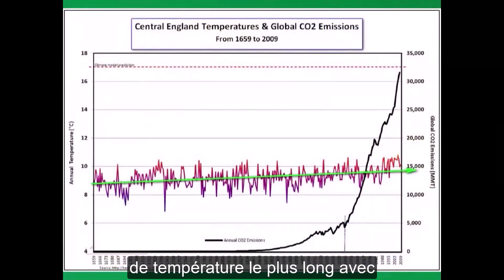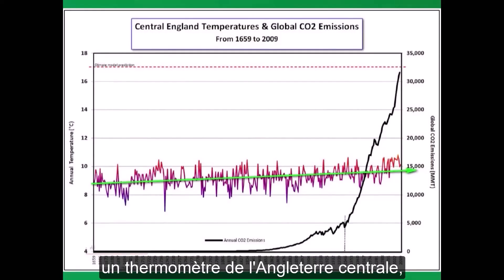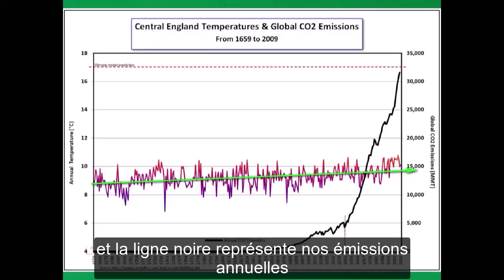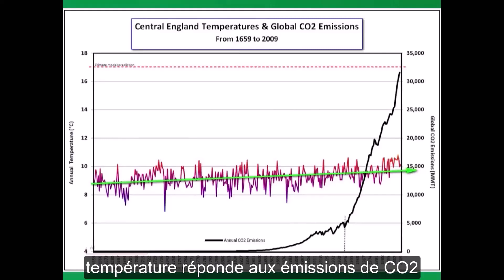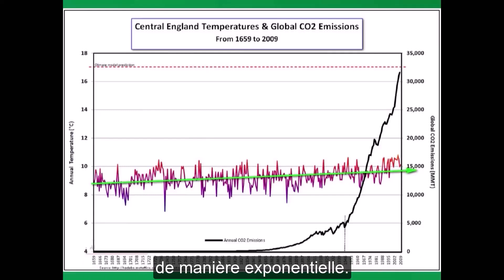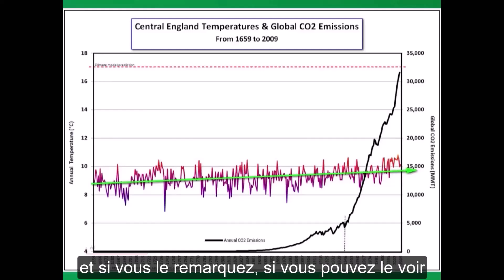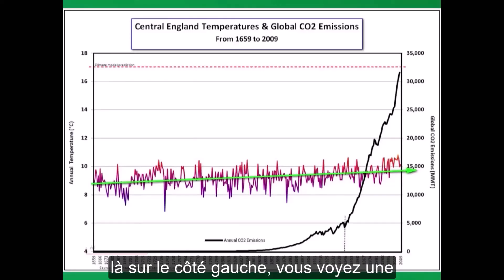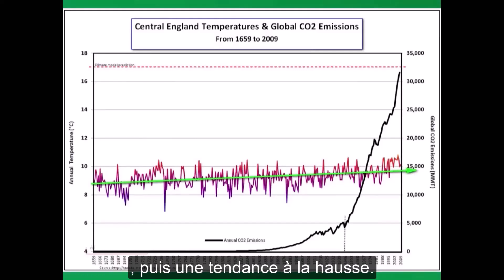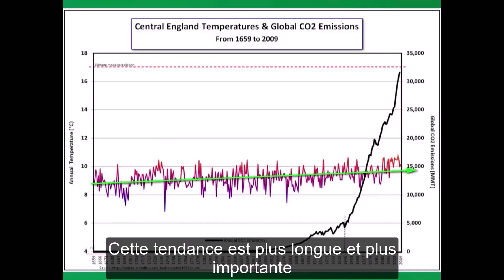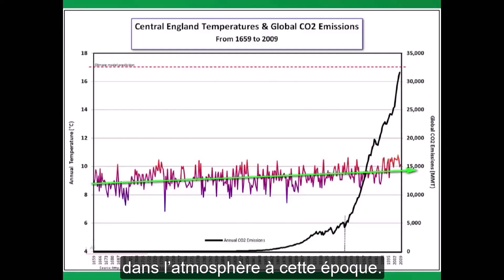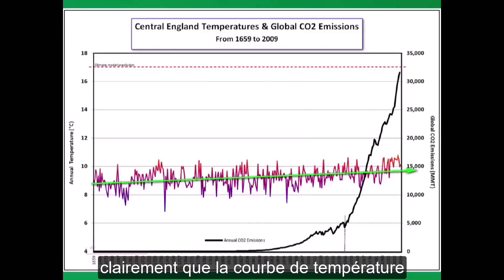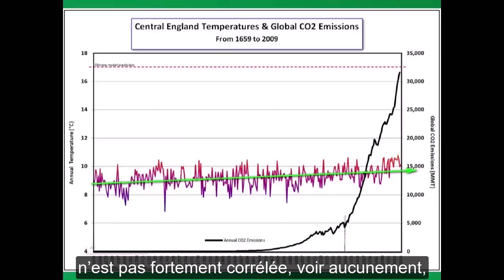Here's one that really demonstrates that. The red line is the longest recorded temperature record with a thermometer, from central England. And the black line is our annual CO2 emissions. There's no way that the temperature is responding to the CO2 emissions in an exponential fashion — it's been going up since 1700. And if you can see it on the left-hand side, there's a very low temperature close to the left and then an upward trend. That trend is longer and greater than anything that has happened since, and we were not even emitting CO2 into the atmosphere at that time. This shows very clearly that the temperature curve is not correlated with the CO2 curve.